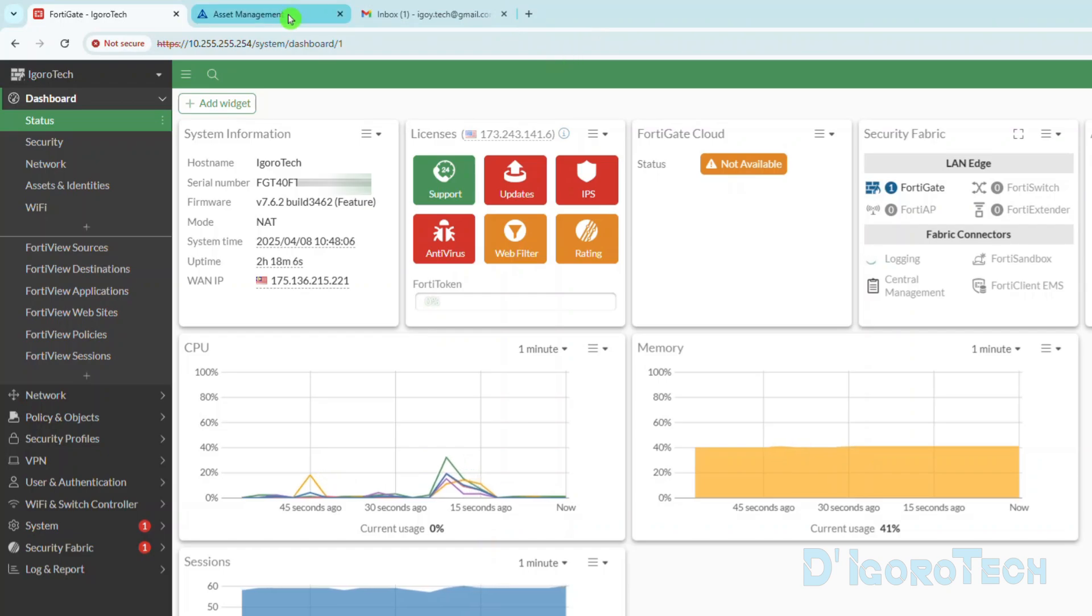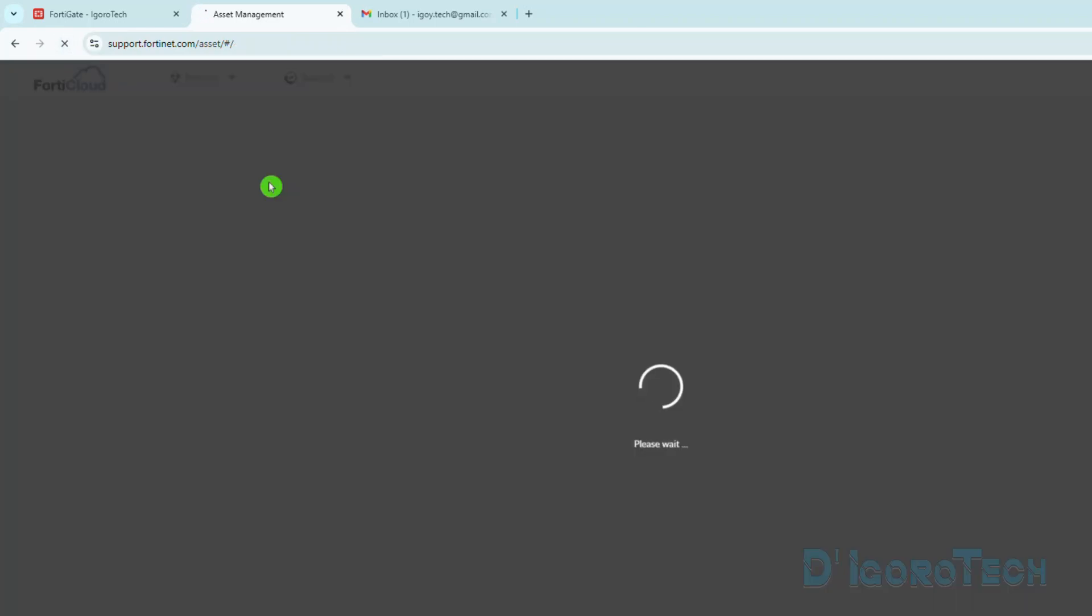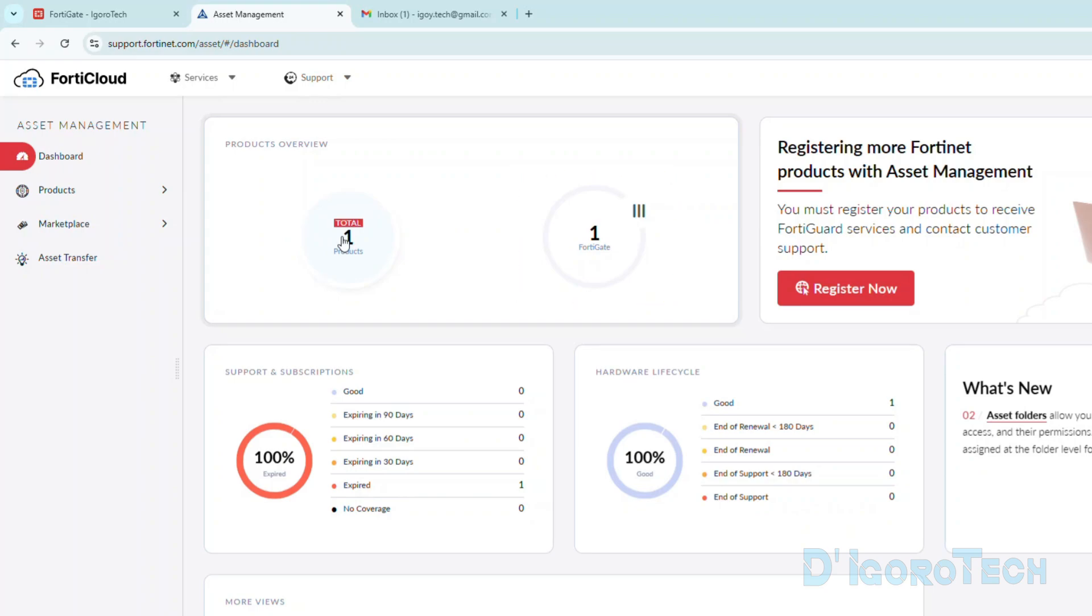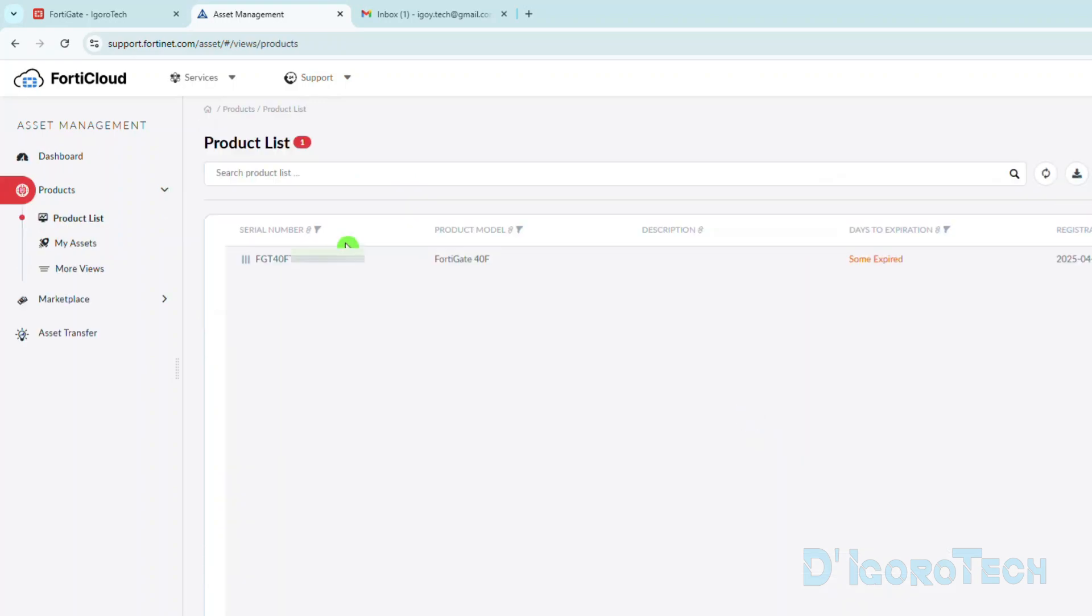Let's go back to the Fortinet portal. The device should appear here since we already registered it under this account. Let's refresh the page. We can now see that we have one product which is FortiGate. We can click on it to view the details. We will be redirected to the product list. You can see here all the devices registered on this account.